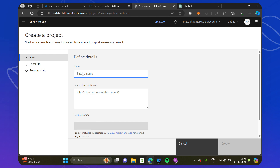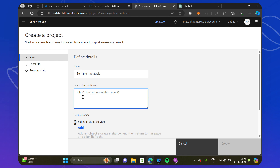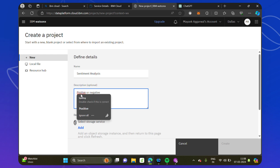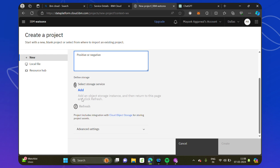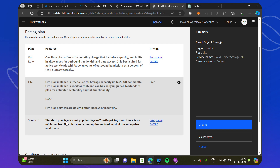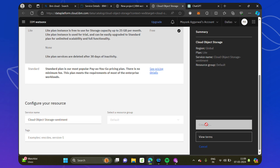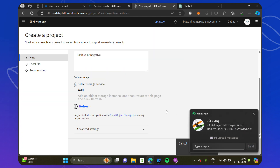The first project we'll do today is sentiment analysis, so let's name it 'Sentiment Analysis'. This project will tell whether a review is positive or negative — you input a review and it classifies it. It asks us to add storage because we deleted the previous one. So let's create a cloud object storage by clicking 'Add'. Remember to choose the lite plan, which is the free plan, and give the storage a name — we'll call it 'sentiment'.